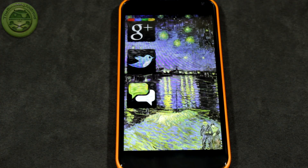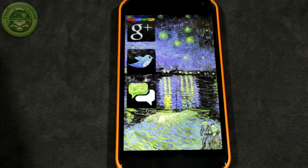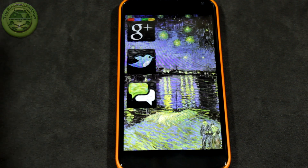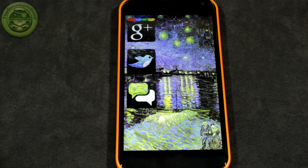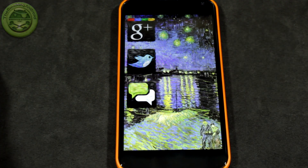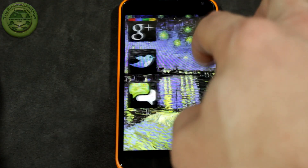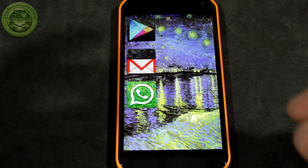Hey everybody, Jared back again. This video was actually widely requested by quite a few of you out there. Recently you've been seeing on my Nexus 4 that I've been making these sort of interesting types of themes.